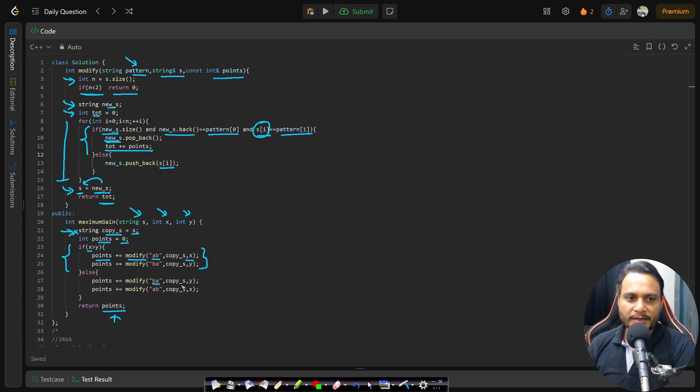After running both removal passes, we return the maximum points collected. I hope this approach is clear. If you have any doubts, feel free to comment below and I'll try to help. See you in the next video, thank you.